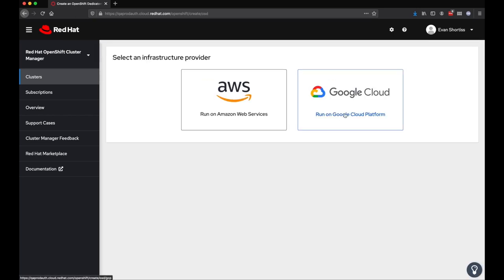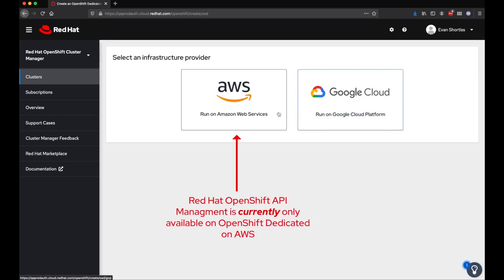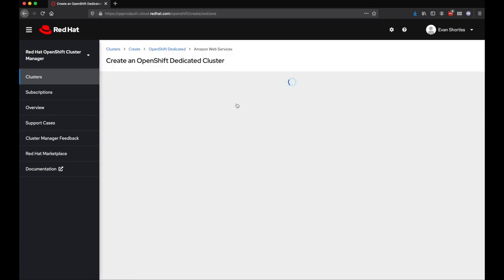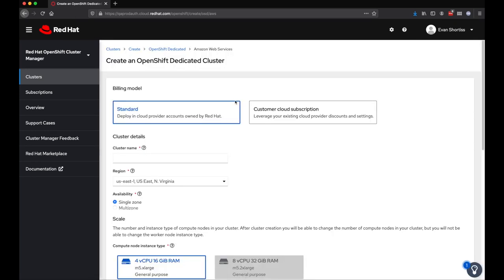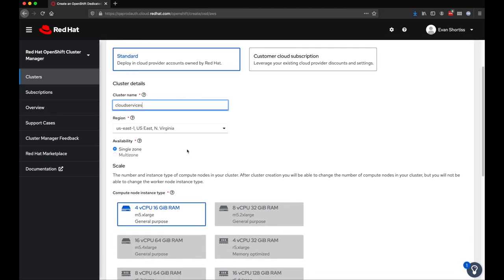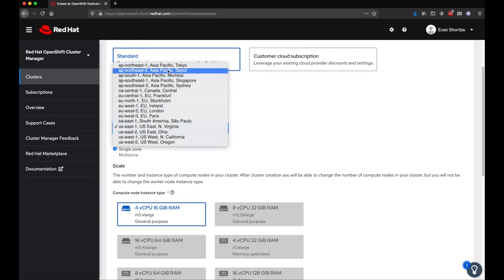When prompted to choose a cloud vendor, select AWS. This is because Red Hat OpenShift API Management is only available on AWS at present. Various configuration options are available for the OpenShift cluster, and these will be enabled or disabled based on your customer entitlements.